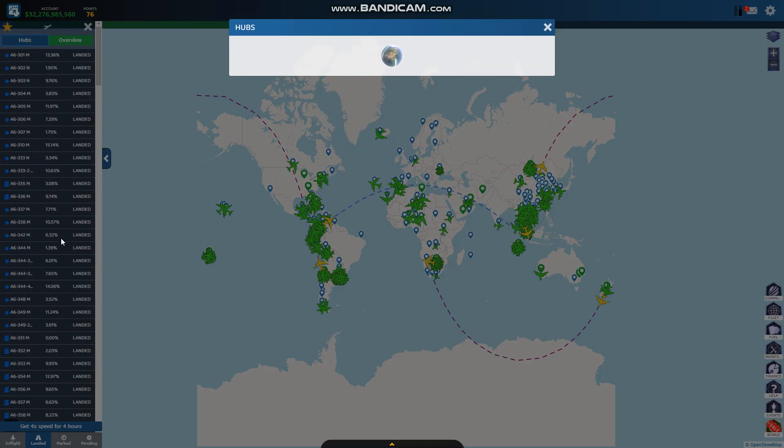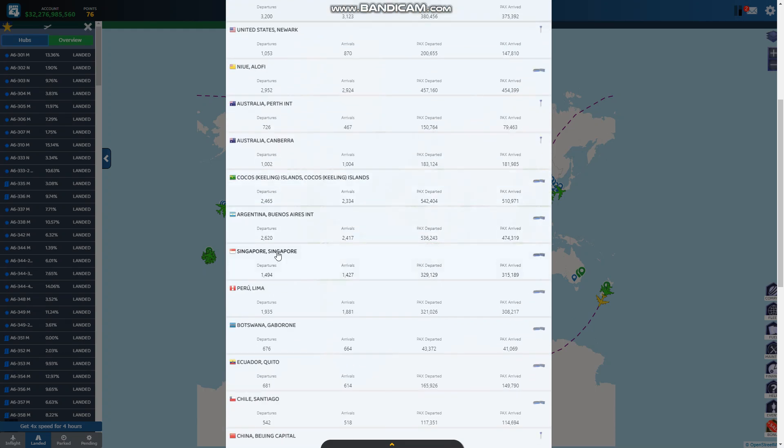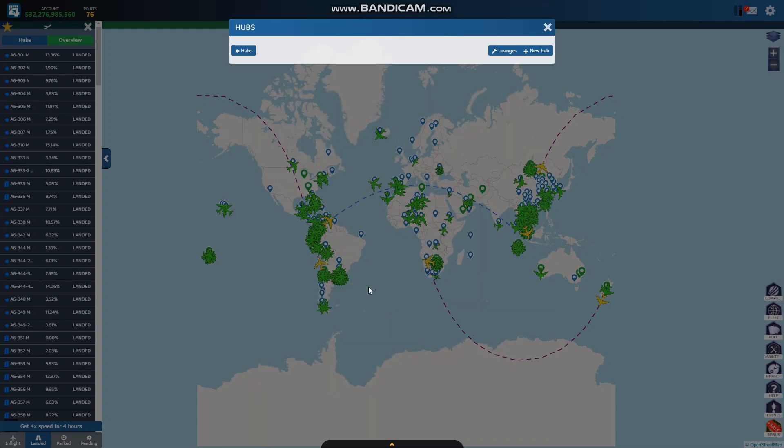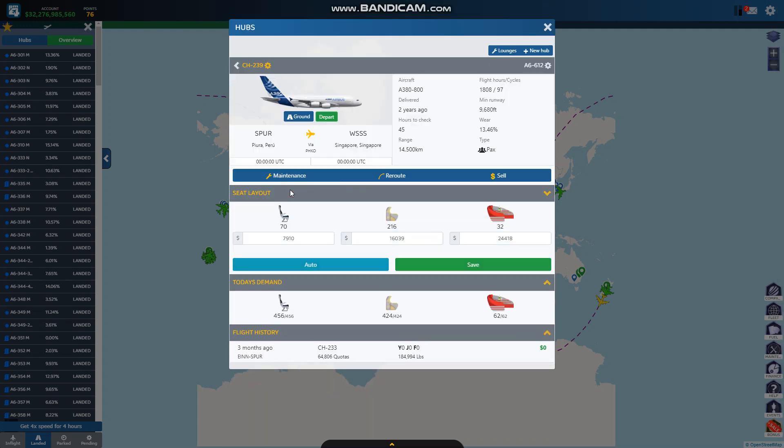So I can always check later with Singapore. I think I got most of them. There's a 19.5, a 19.6, 7900. I'm probably going to keep it here.